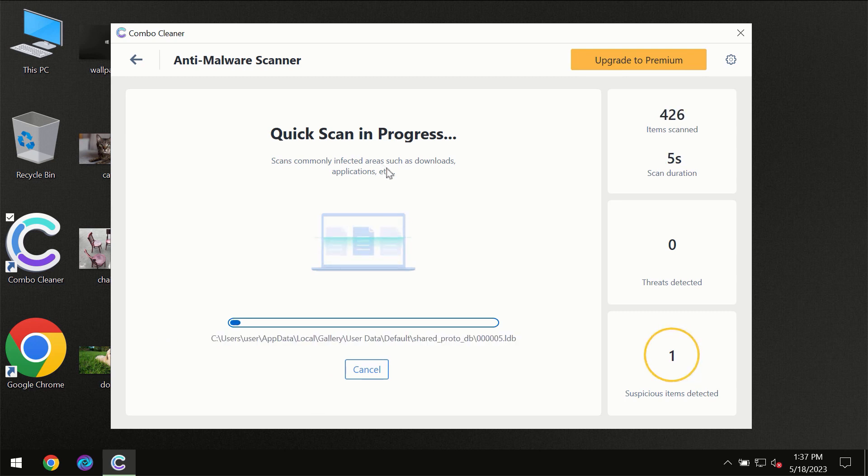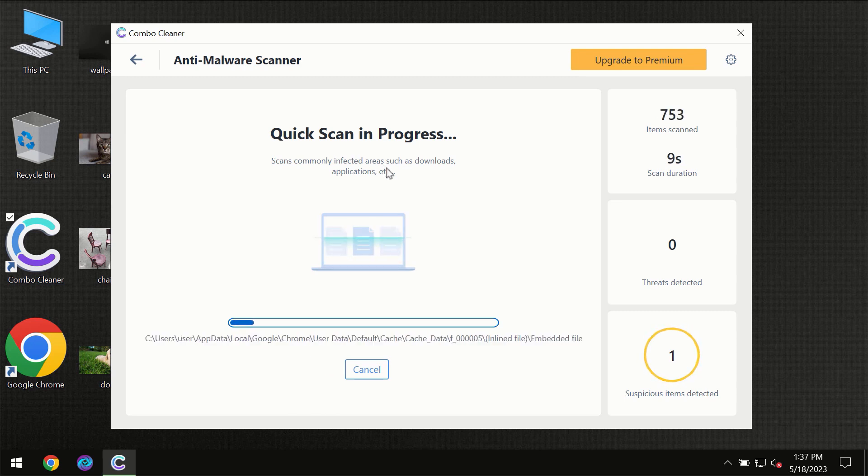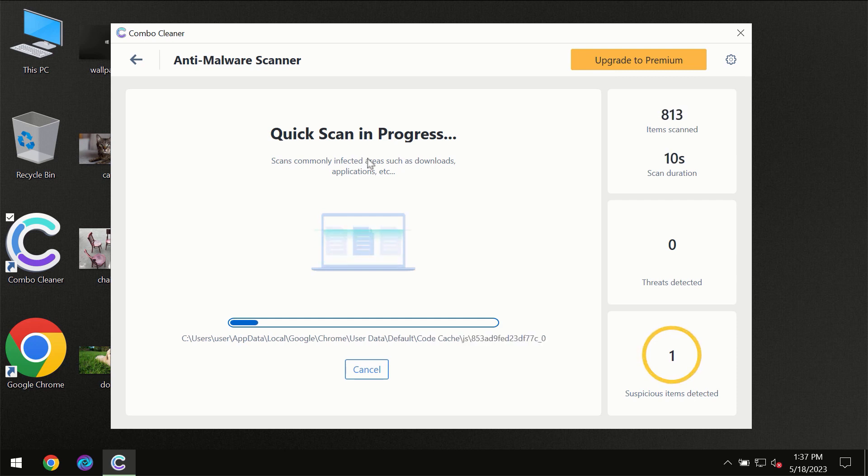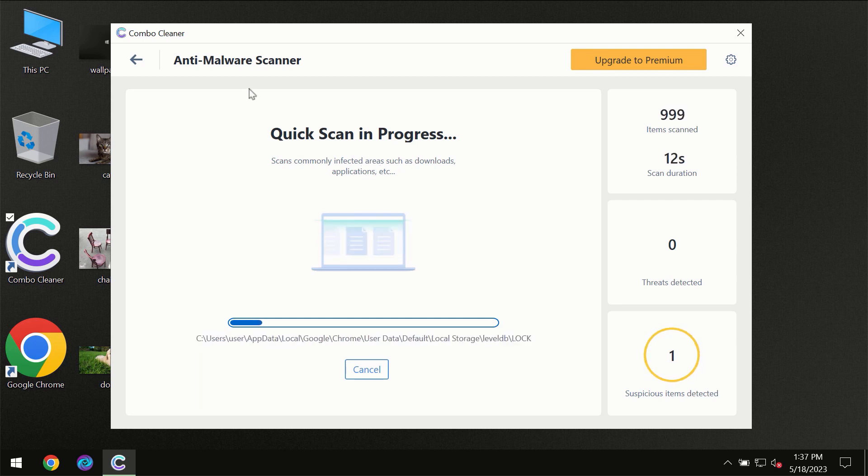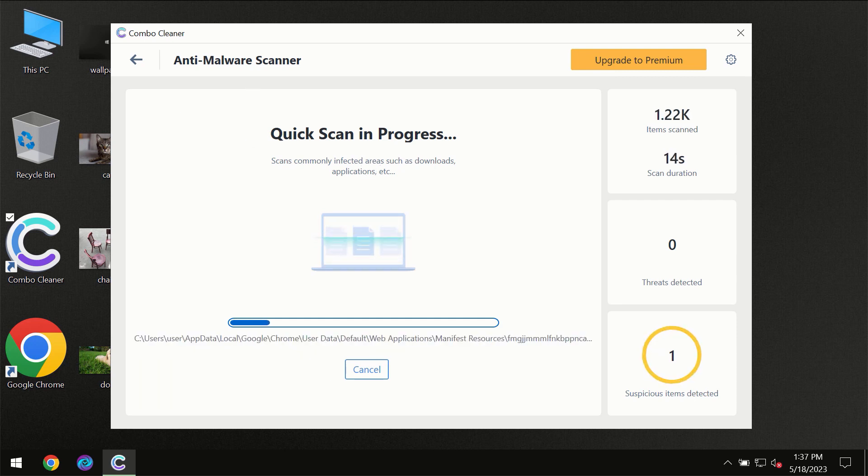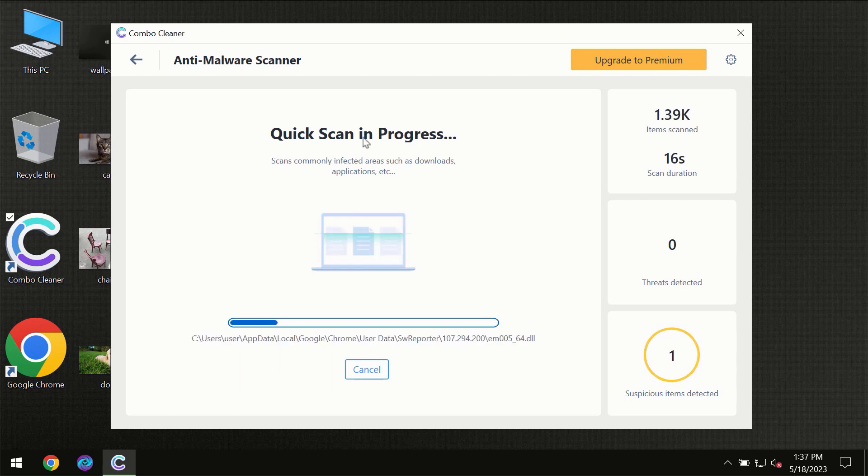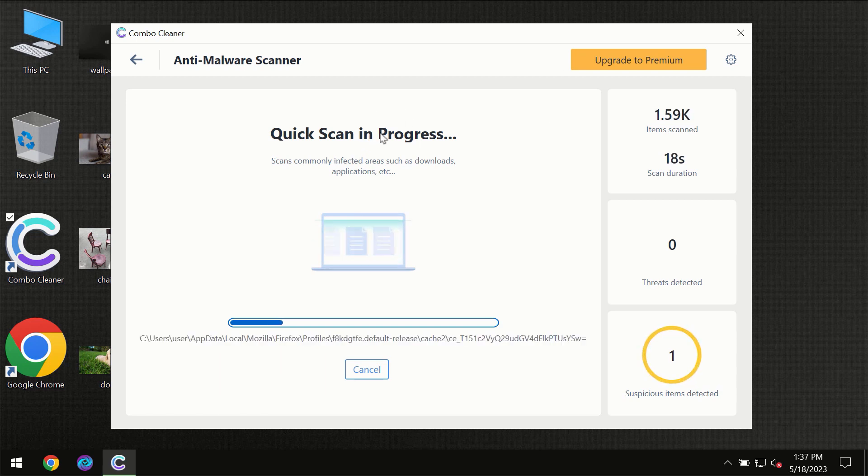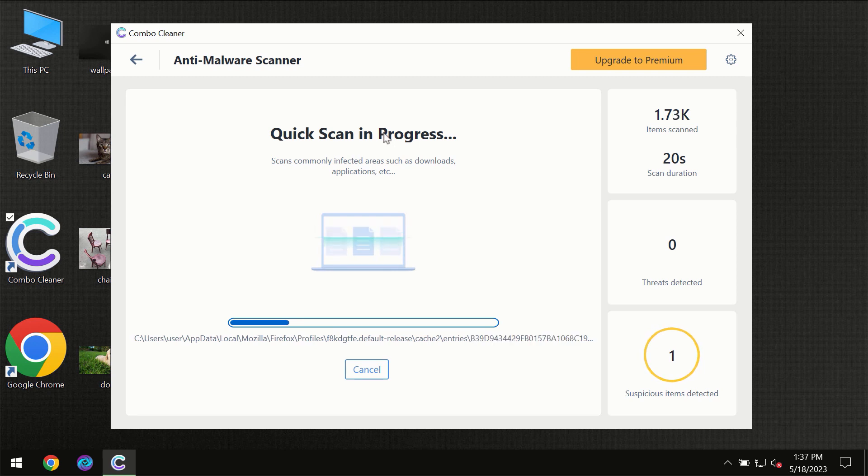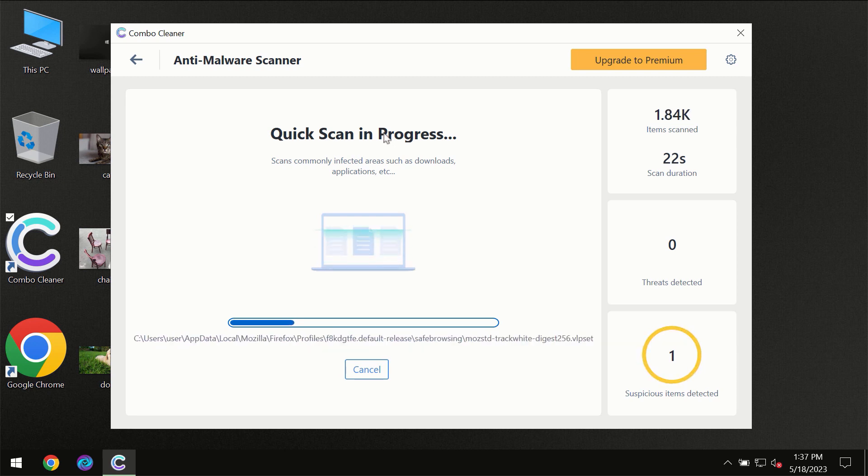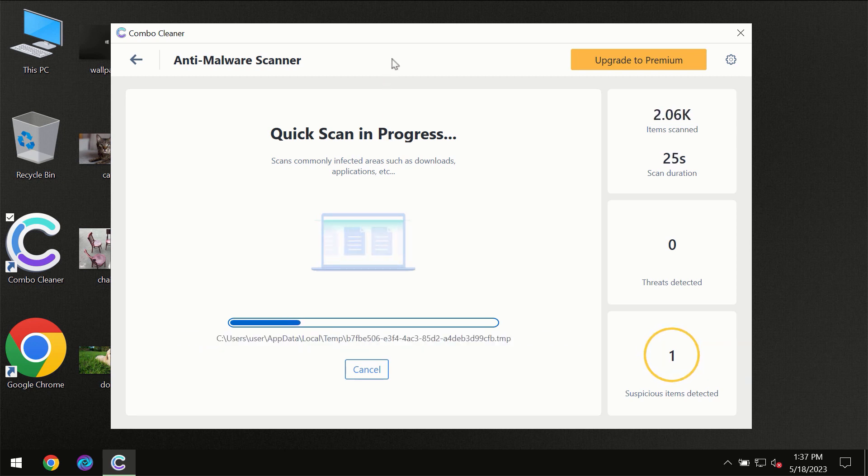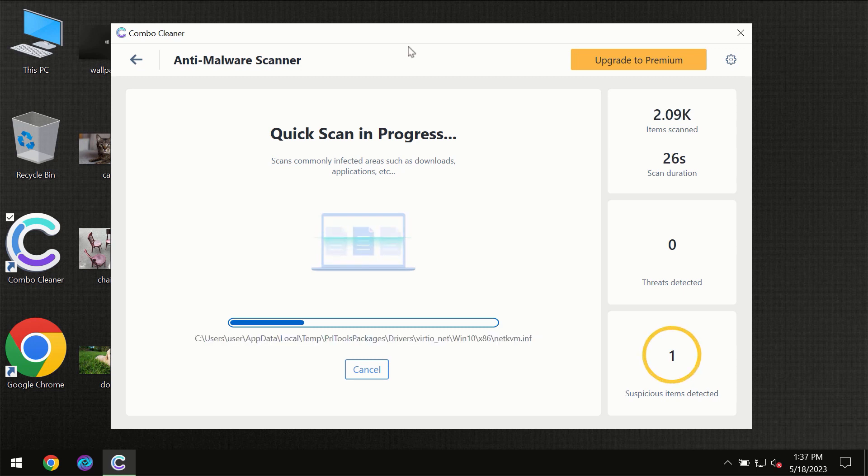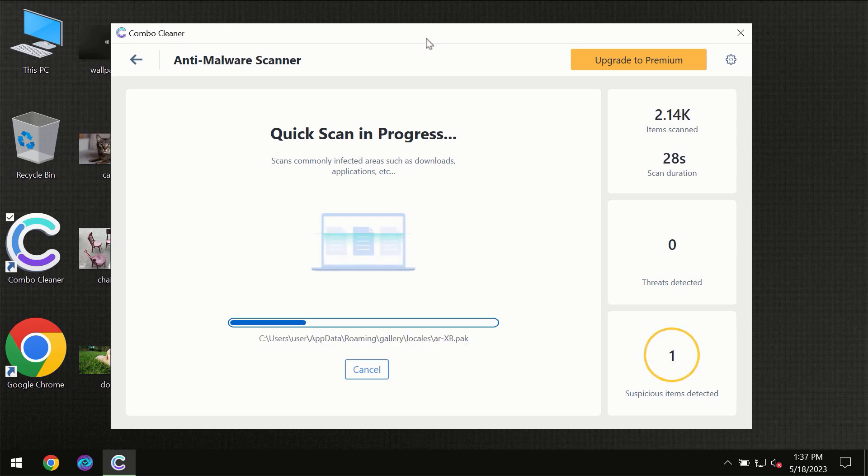Most likely, the program should first update its anti-malware database, which is definitely essential for proper detection and removal of any malware. Don't skip that important step if ComboCleaner suggests you to update its antivirus database. Then the scanning itself will take place.